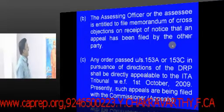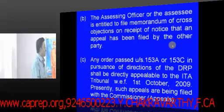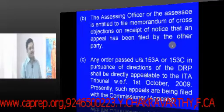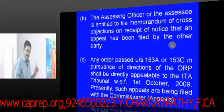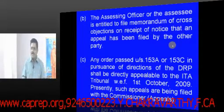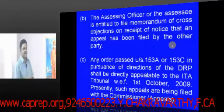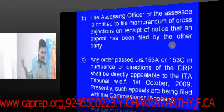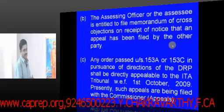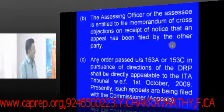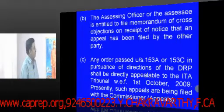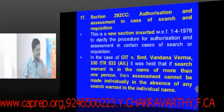The assessing officer or the assessee is entitled to file a memorandum of cross objections on receipt of notice that an appeal has been filed by the other party. Both the assessee and the assessing officer can make an appeal to the ITAT. Any order passed under section 153A or 153C in pursuance of a direction of the DRP is appealable only before the Income Tax Appellate Tribunal.